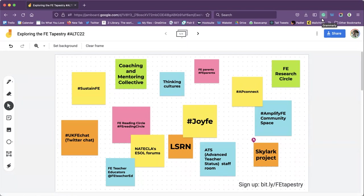What you can see in front of you right now is just a few of the communities within FE that we've been involved in over the past few years and that have had quite an impact on us, ourselves and our practice.